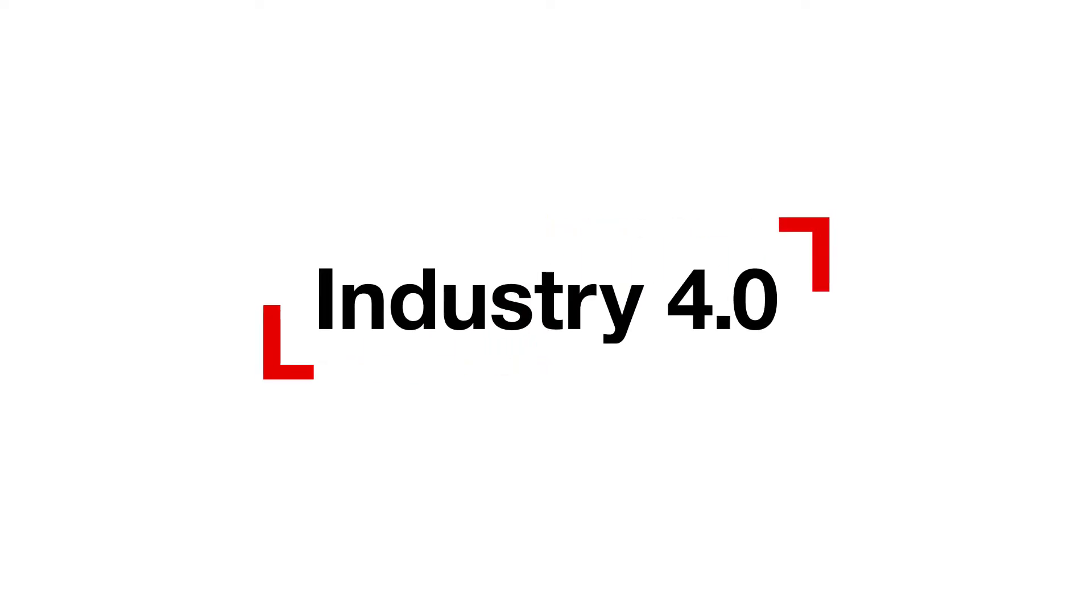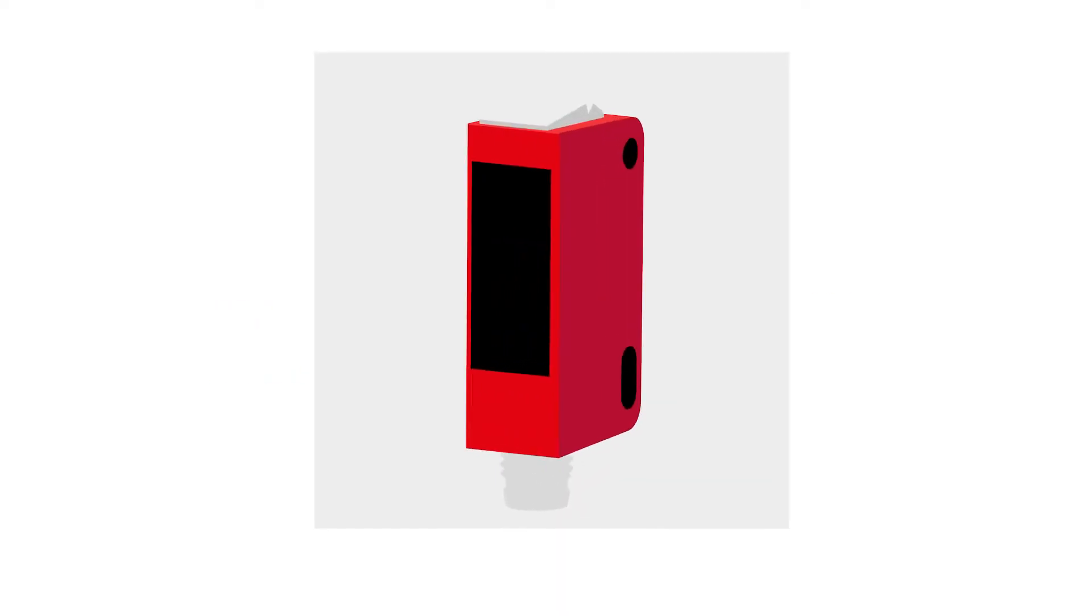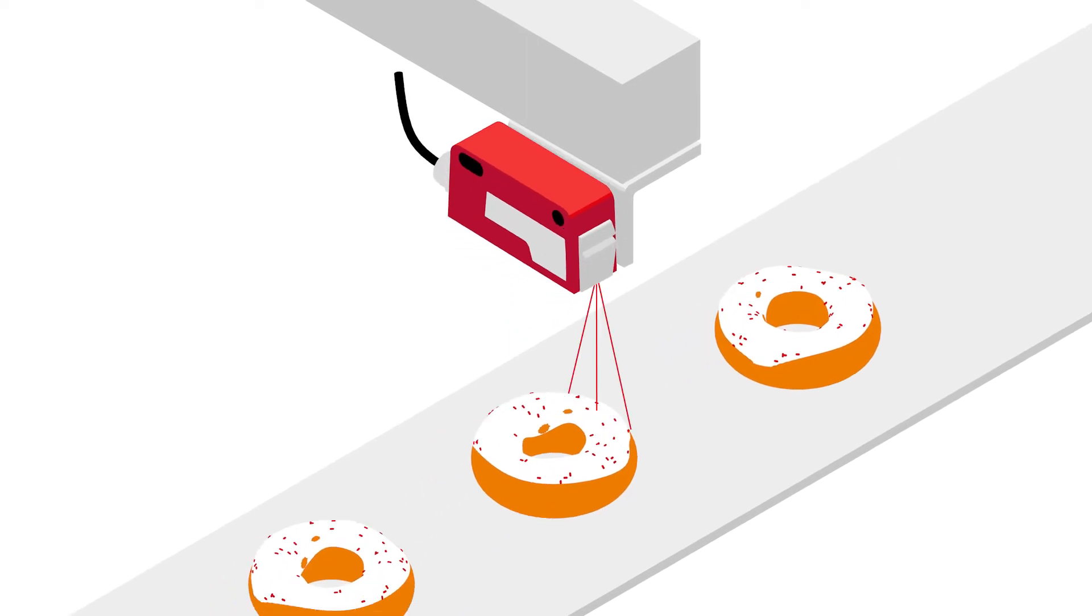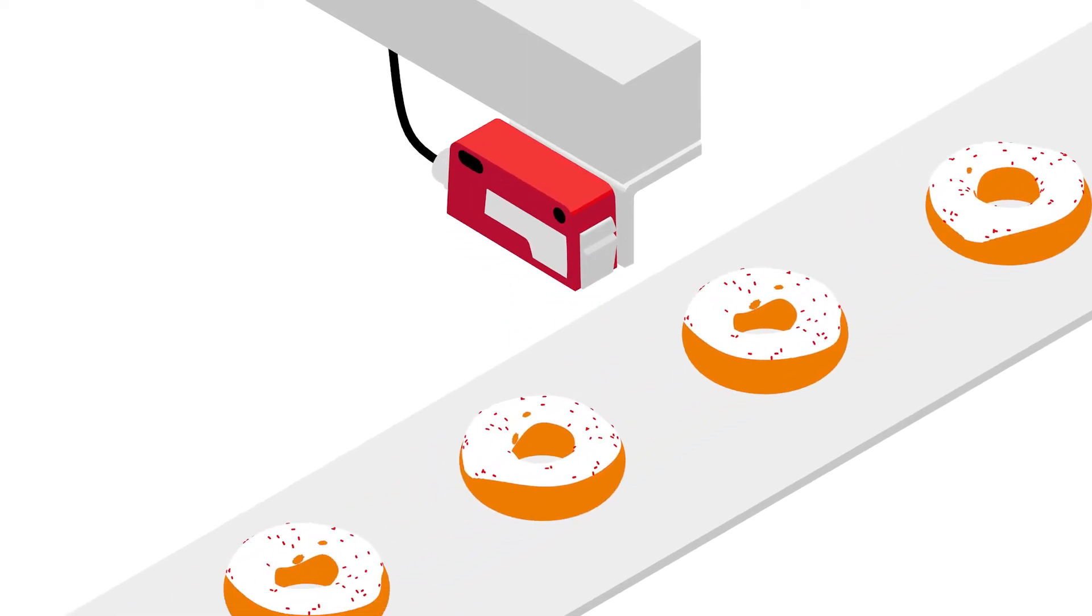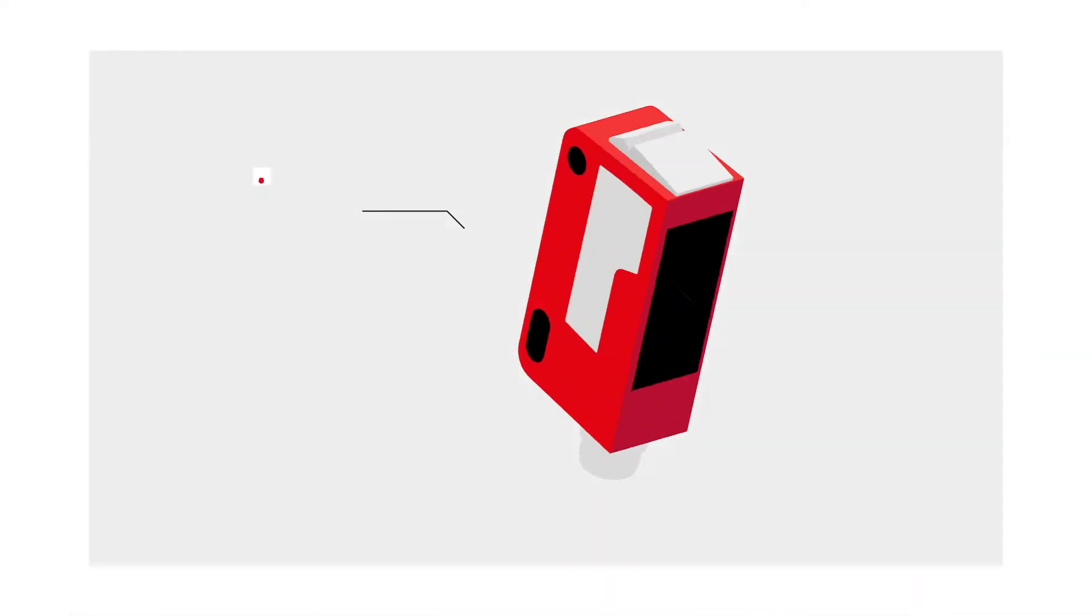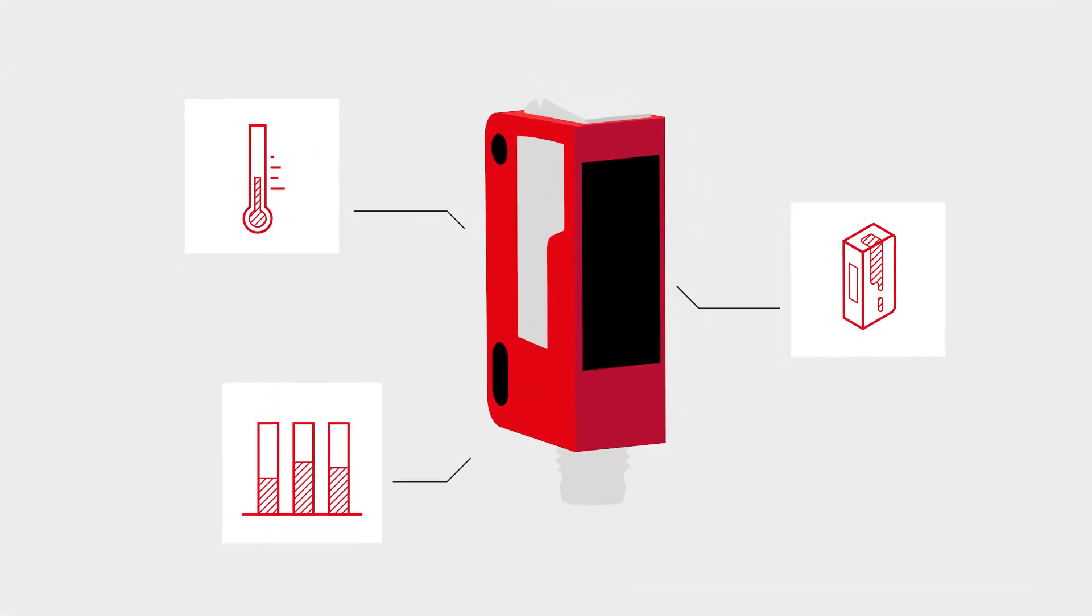In the age of Industry 4.0, sensors must be able to do more. Not only do they function reliably, but also inform the user.